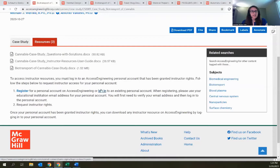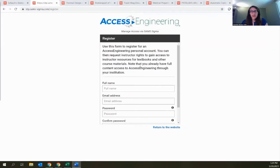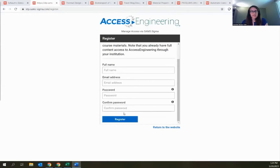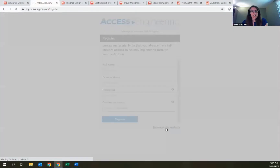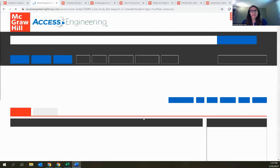Clicking Register takes you to a page that asks for your name, email address, and a password to create your account. The personal account has some other features available, but it's also just the first step in getting access to instructor resources. Let me log in quickly so we can see what the next step is.